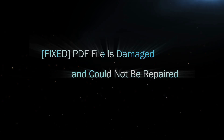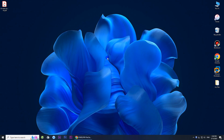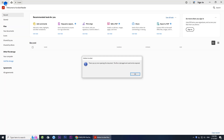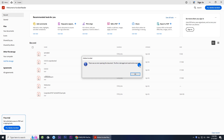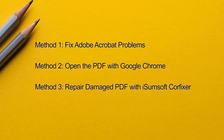Hey everyone, welcome back to the channel. Got a PDF that won't open, showing the error 'the file is damaged and could not be repaired'? Don't worry — in this video I'll show you how to fix this and repair your damaged PDF file.